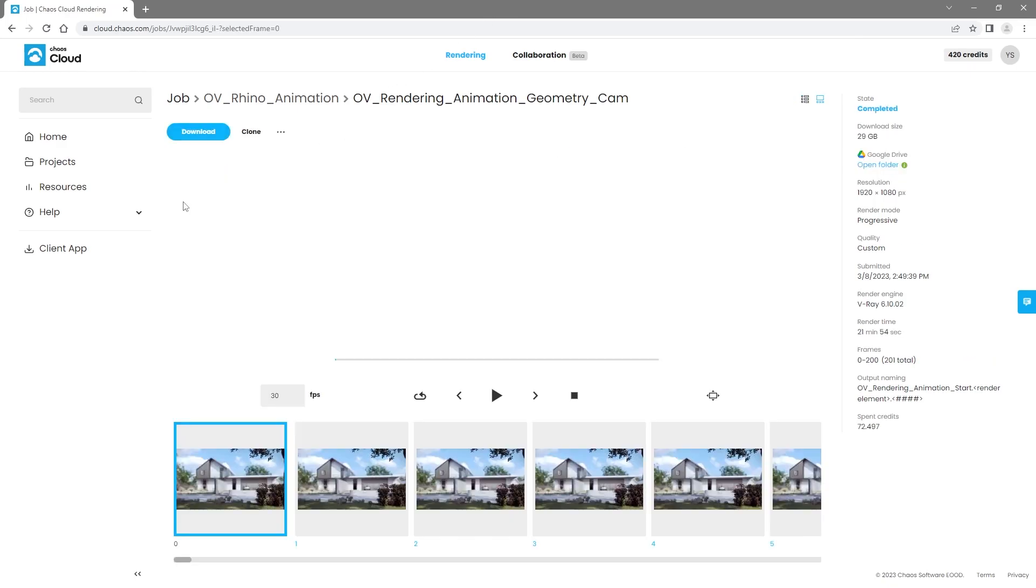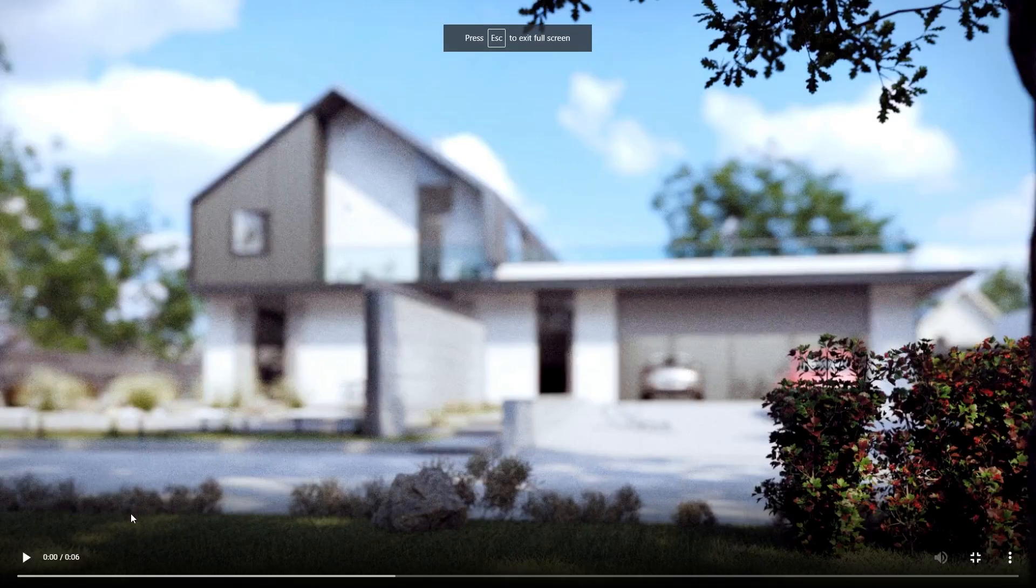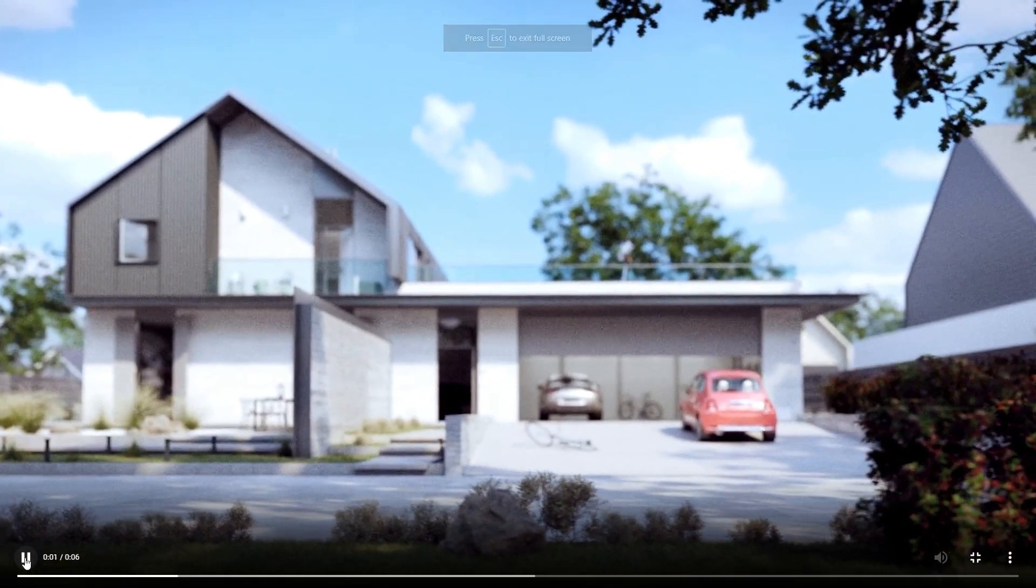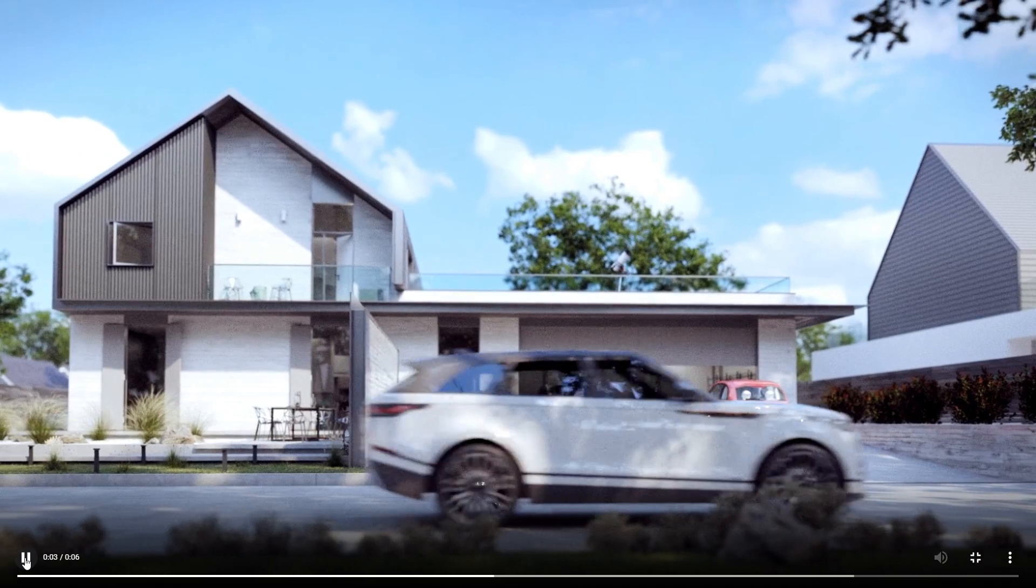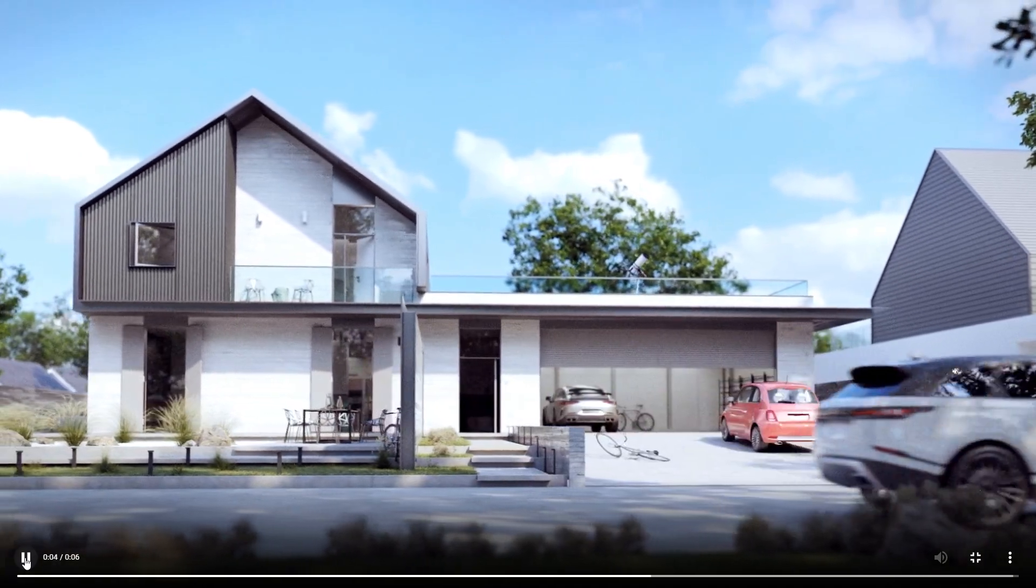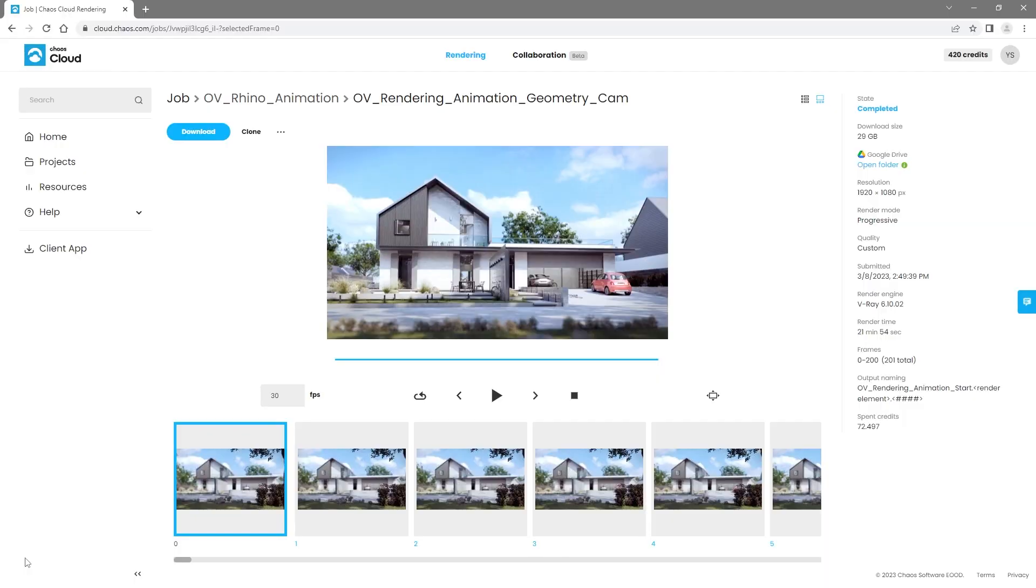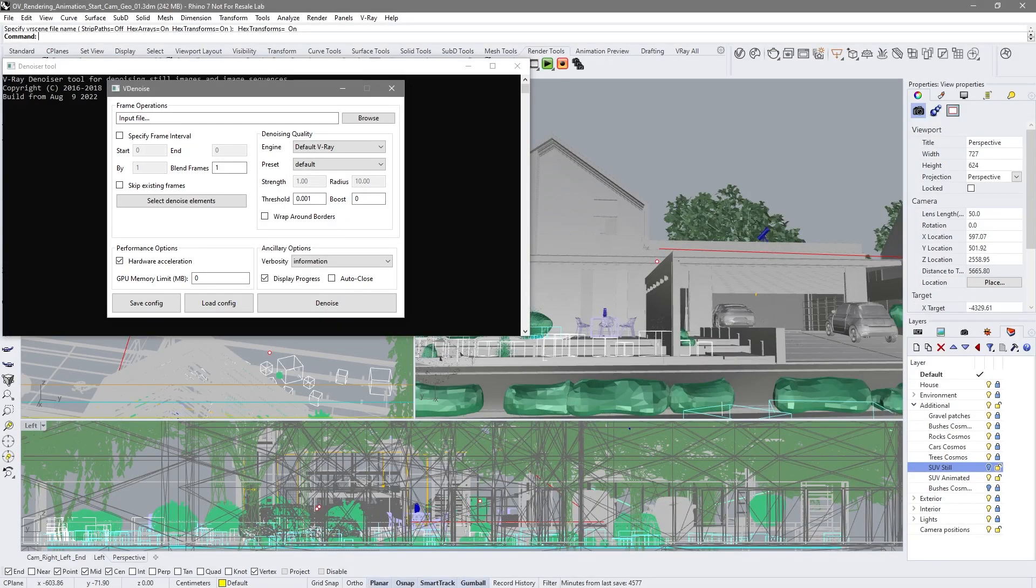You can preview the animation directly from the Chaos Cloud site. Download the rendered output files. Open up the V-Ray standalone denoising tool.